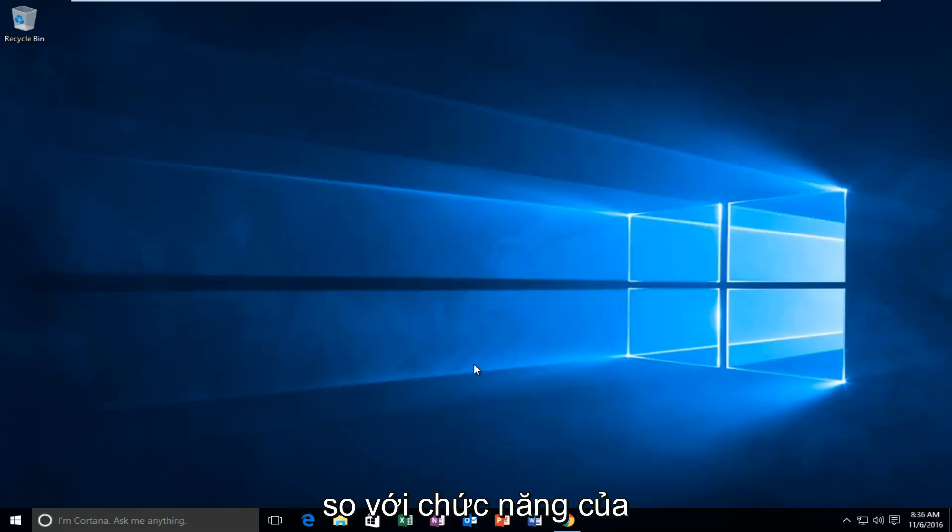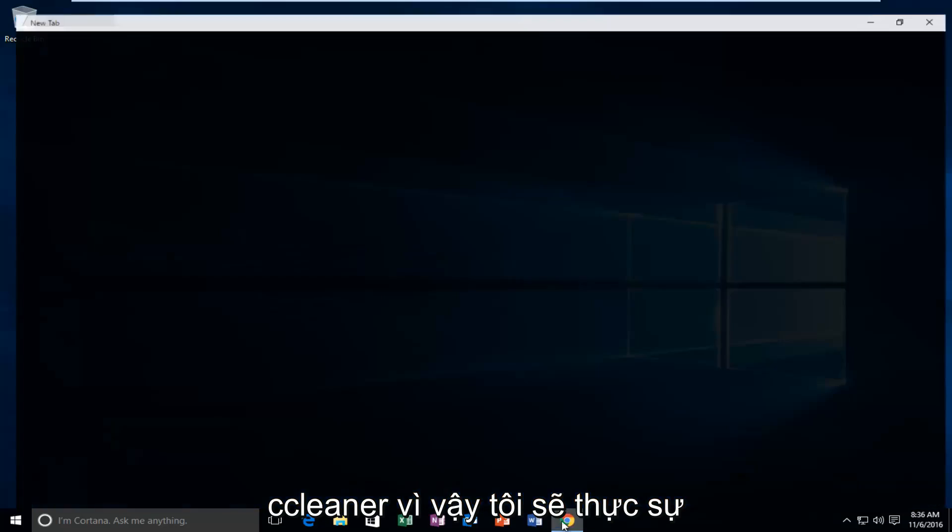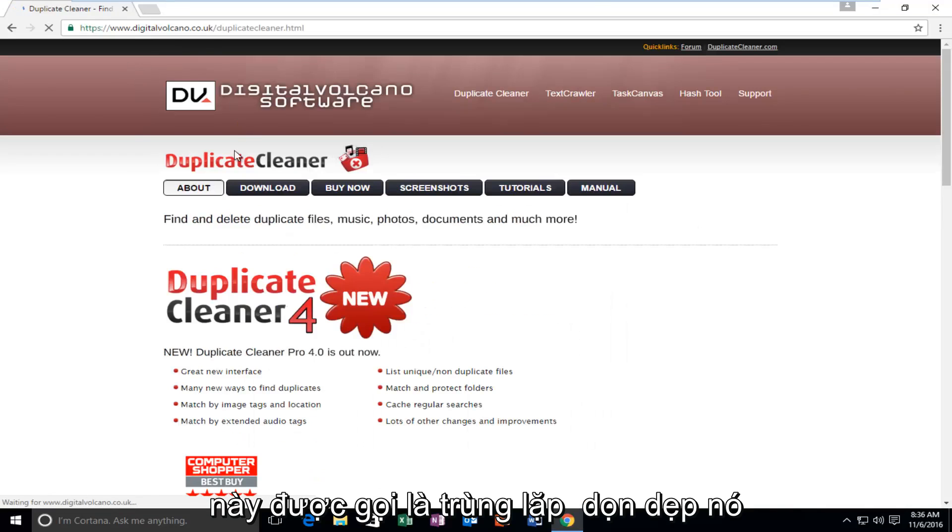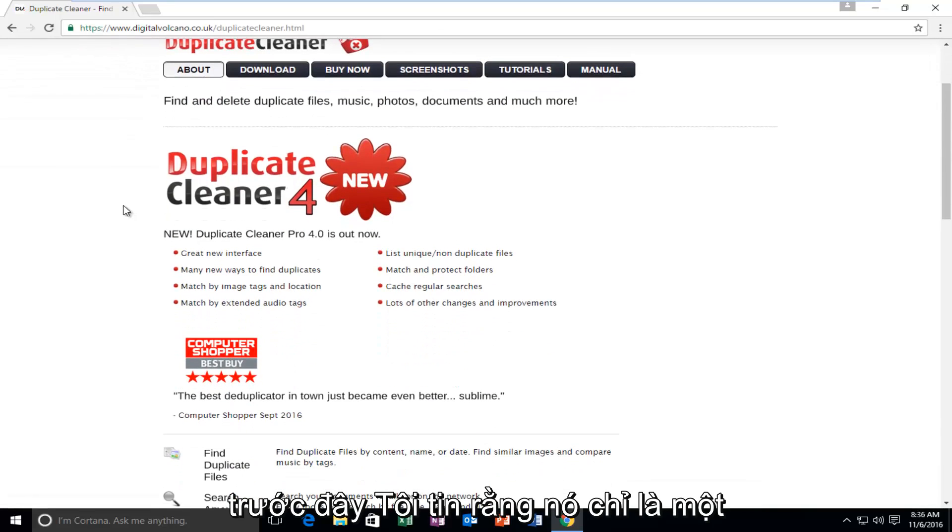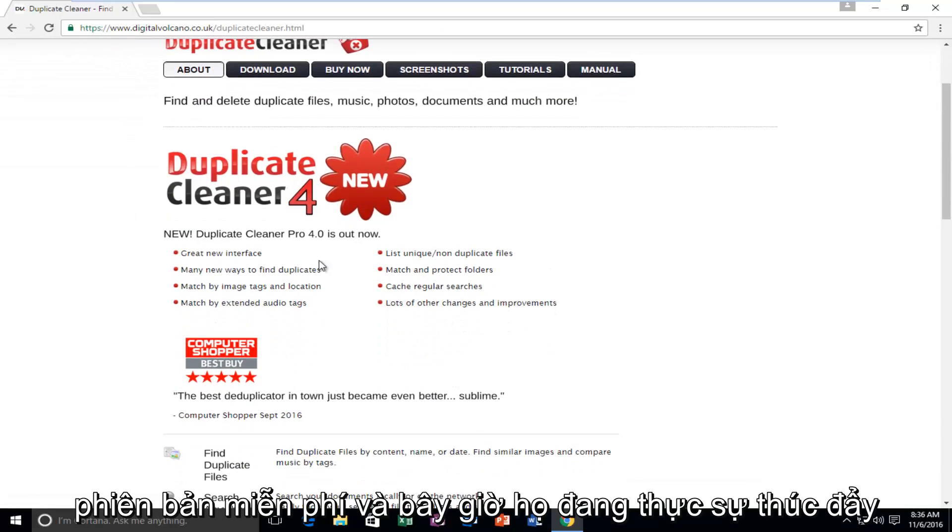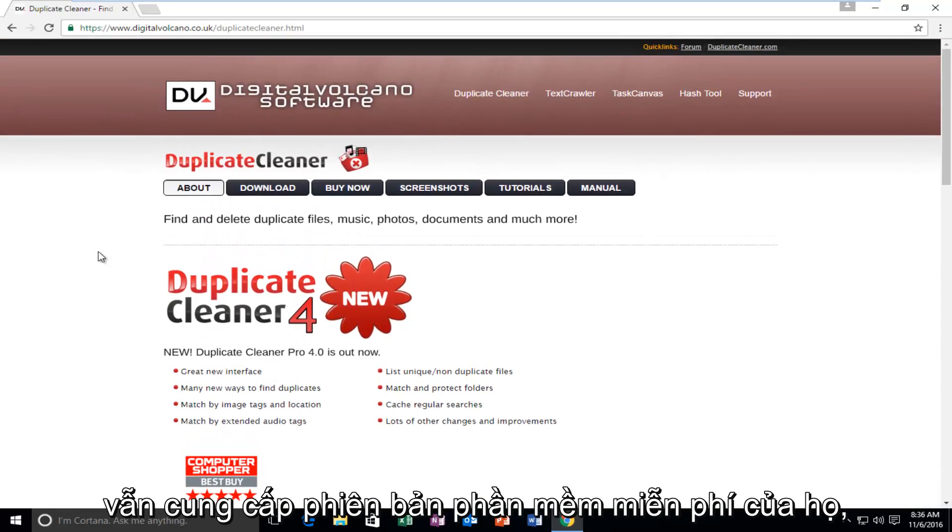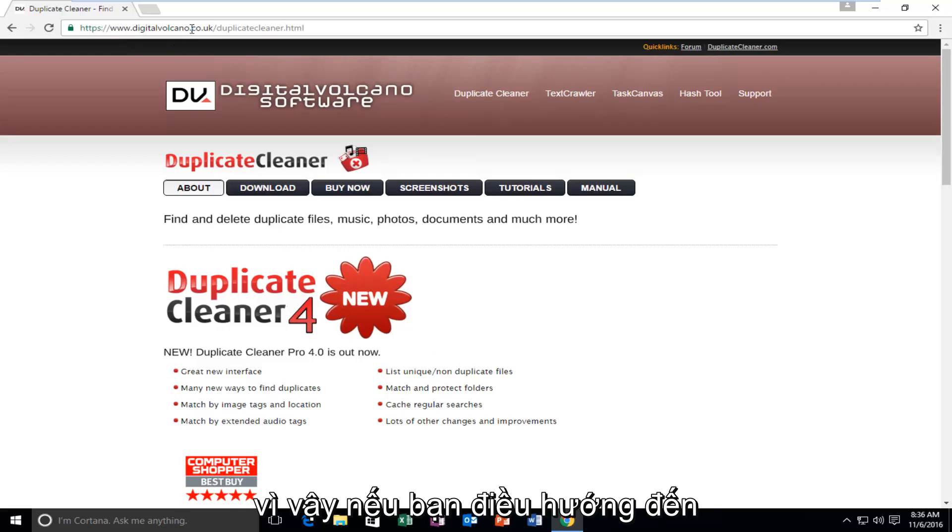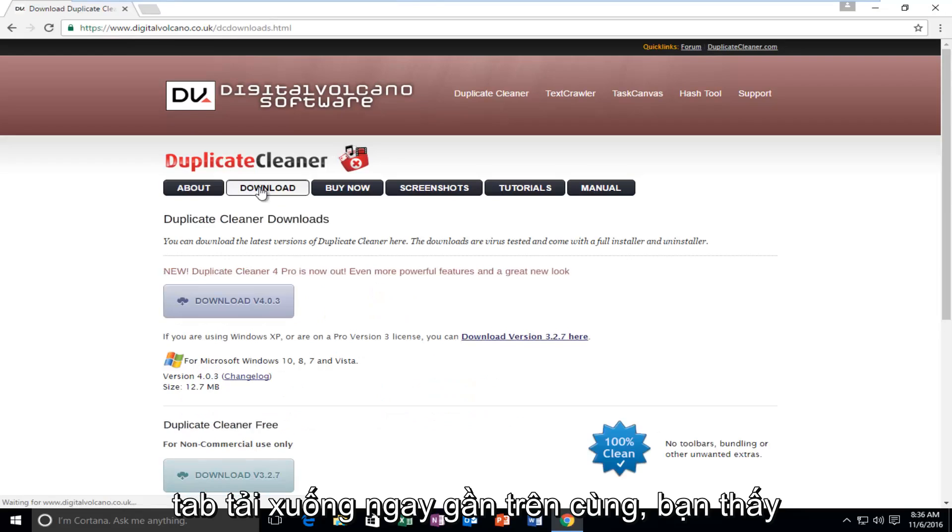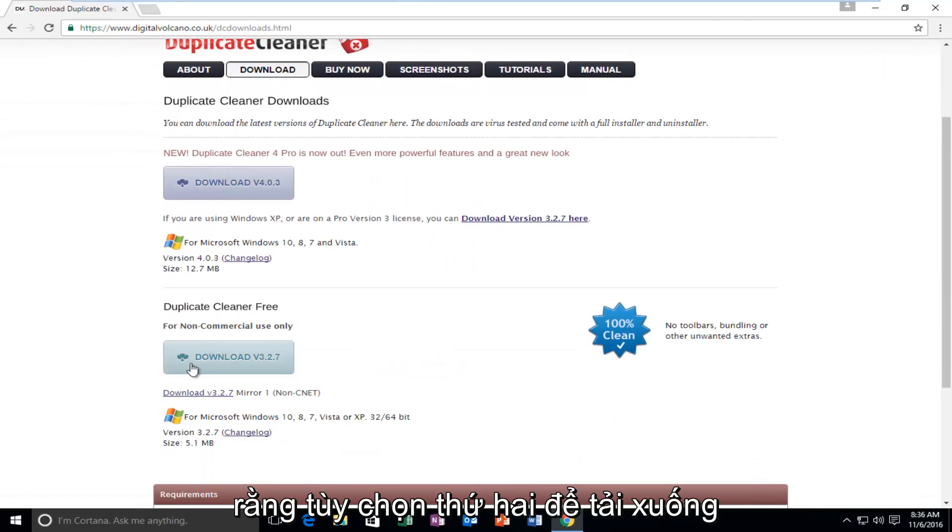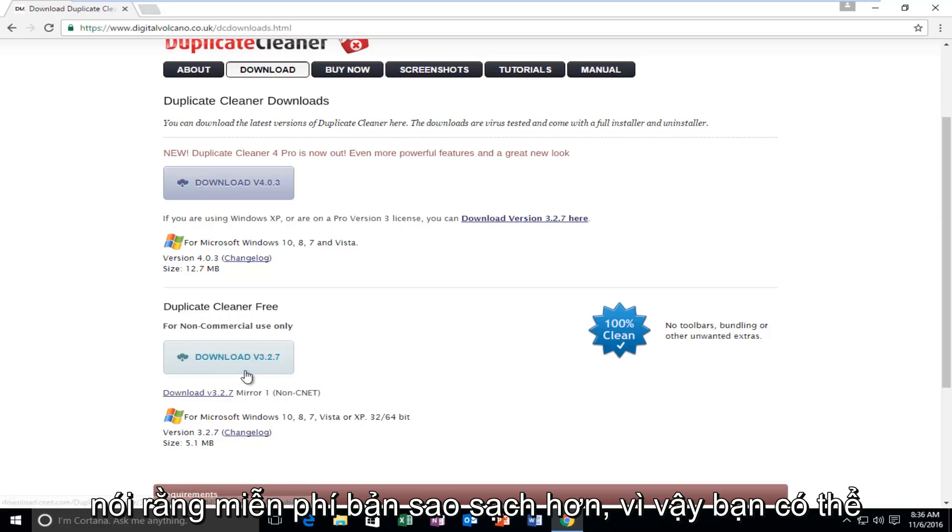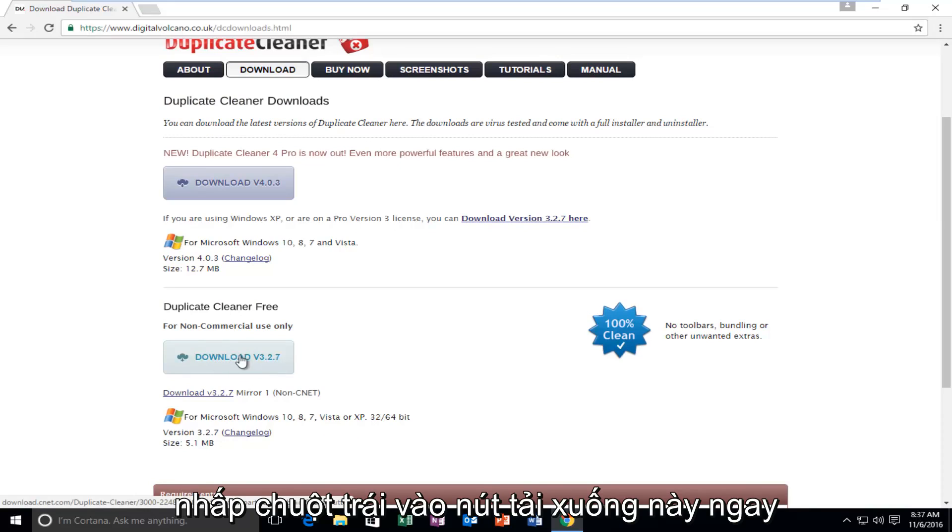I'm going to open up the website right here. This tool, which is called Duplicate Cleaner, used to be only a free version, and now they're really pushing the professional version. However, they still offer their free version of the software. If you navigate over to this webpage and left-click on the Download tab near the top, you'll see that the second option for the download is for non-commercial use only. It says Duplicate Cleaner Free. You can left-click on this Download button right here.